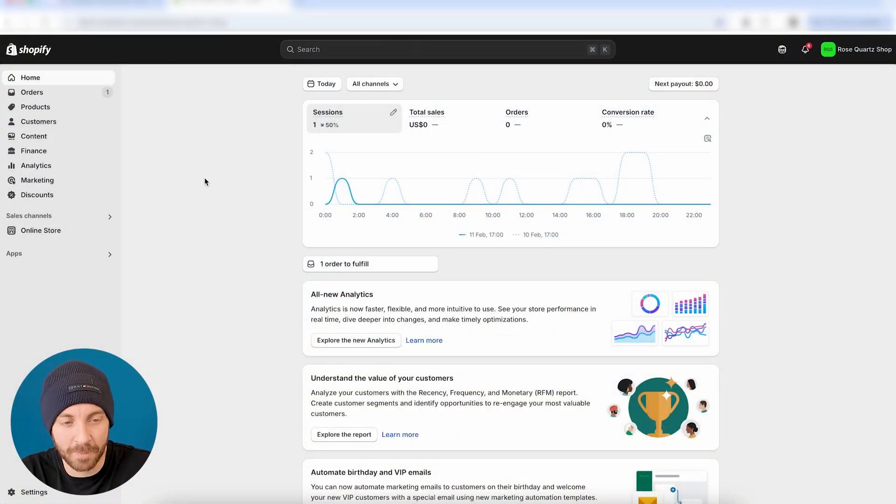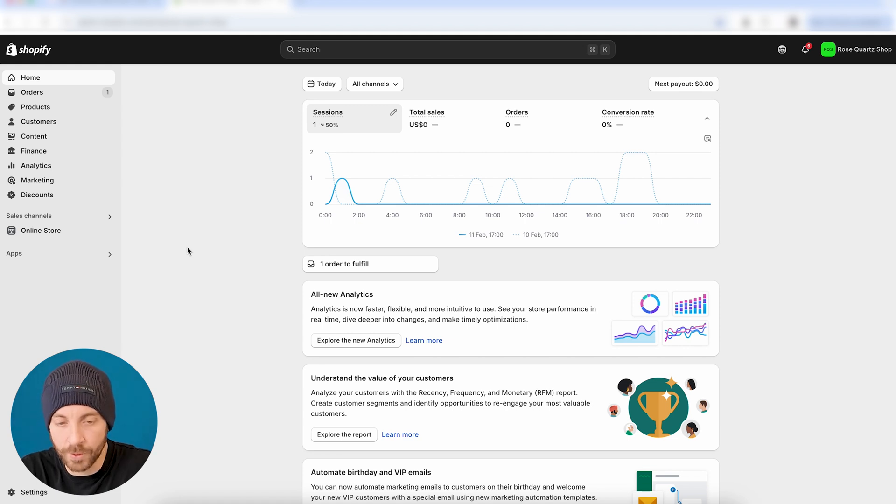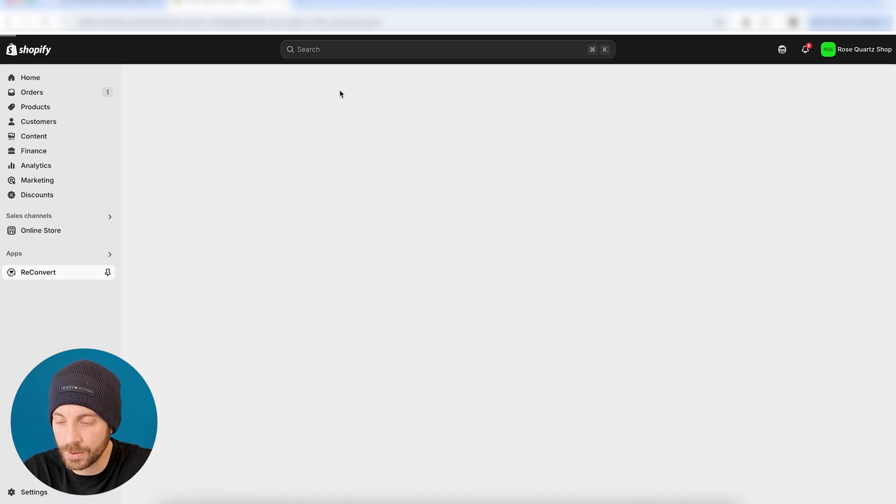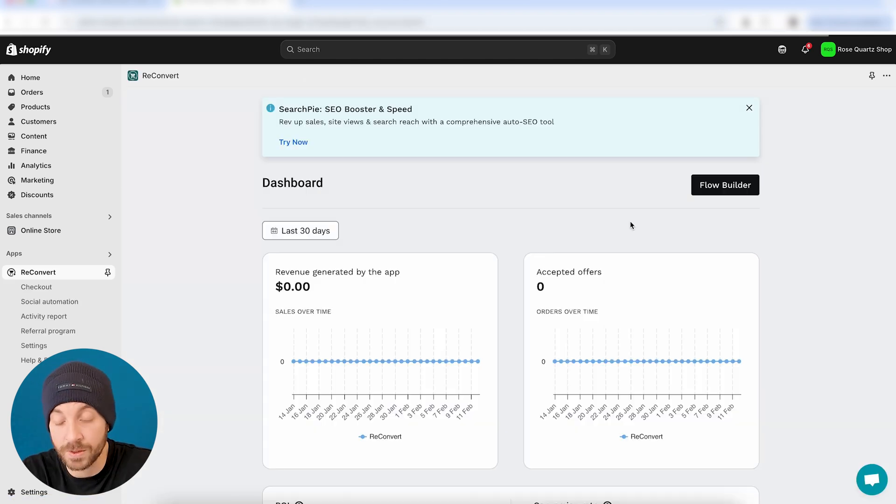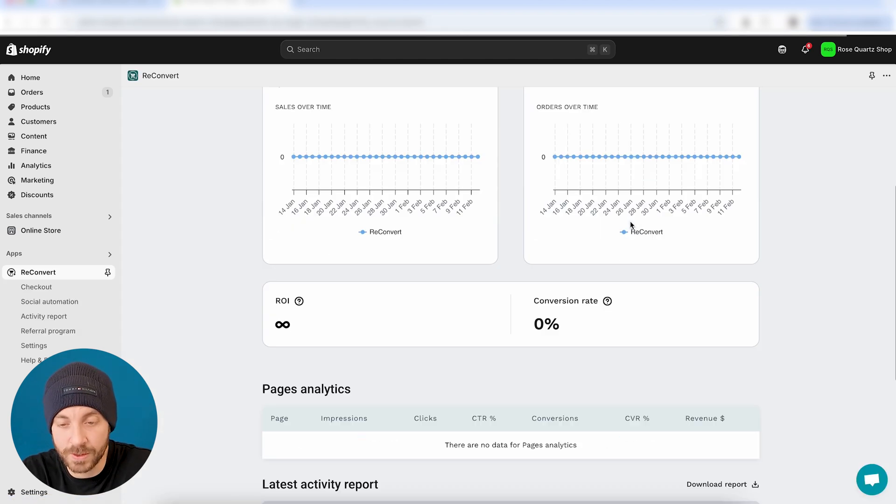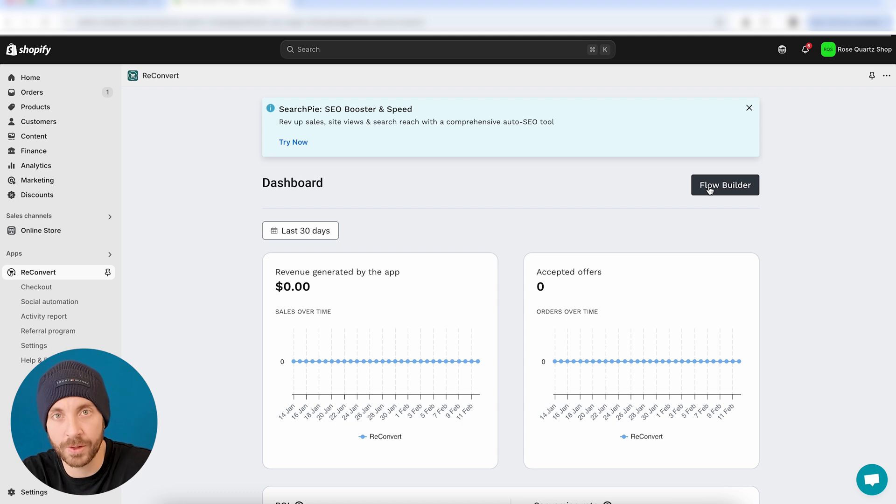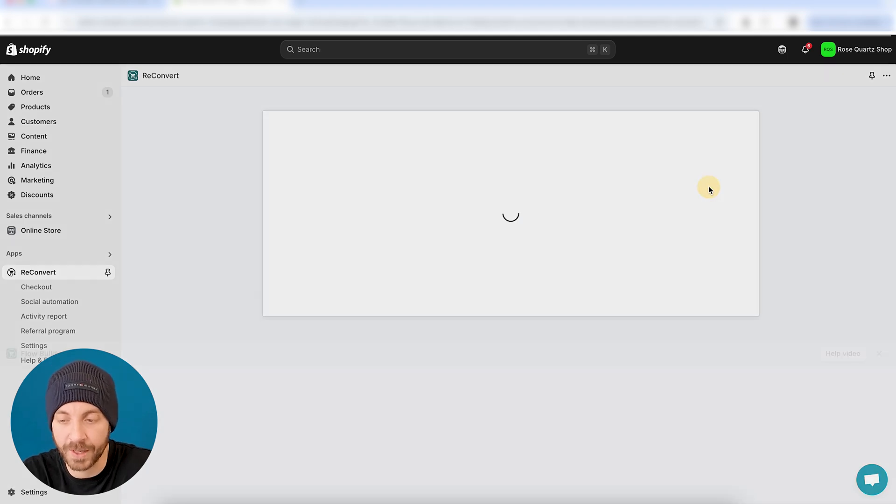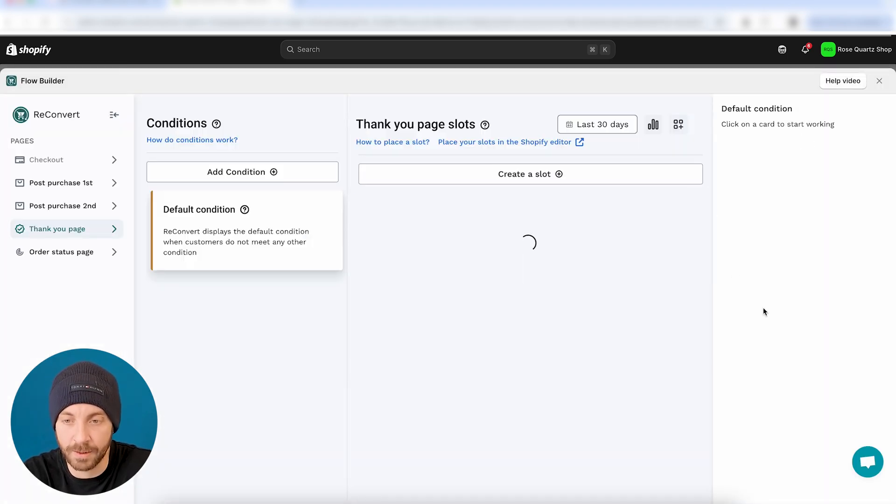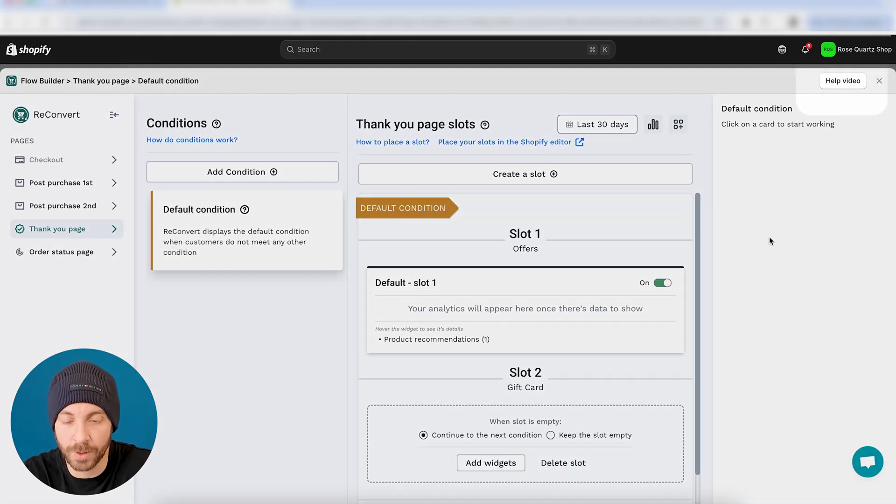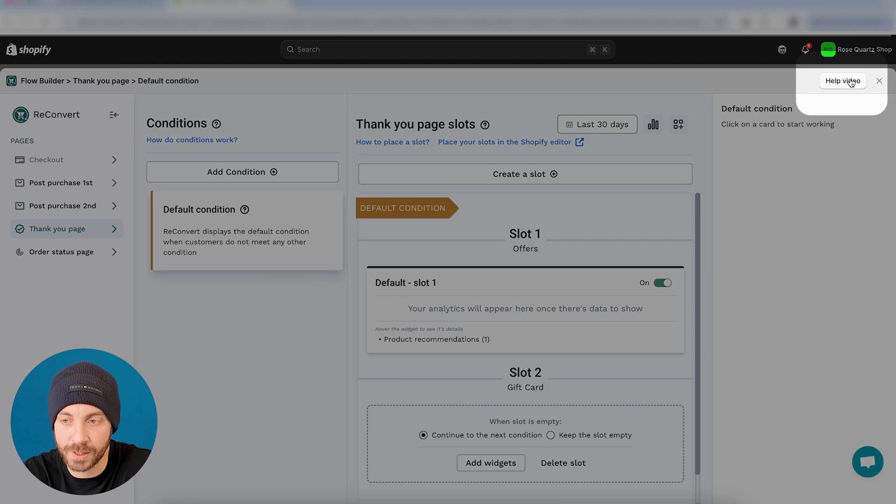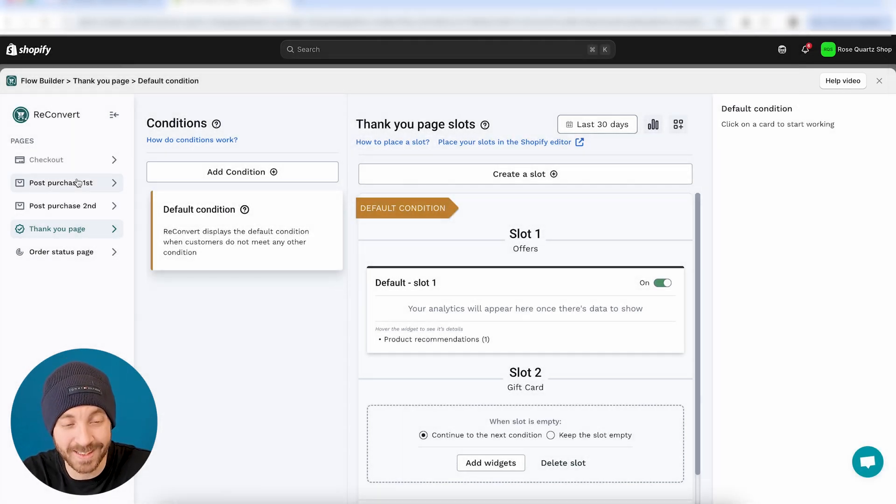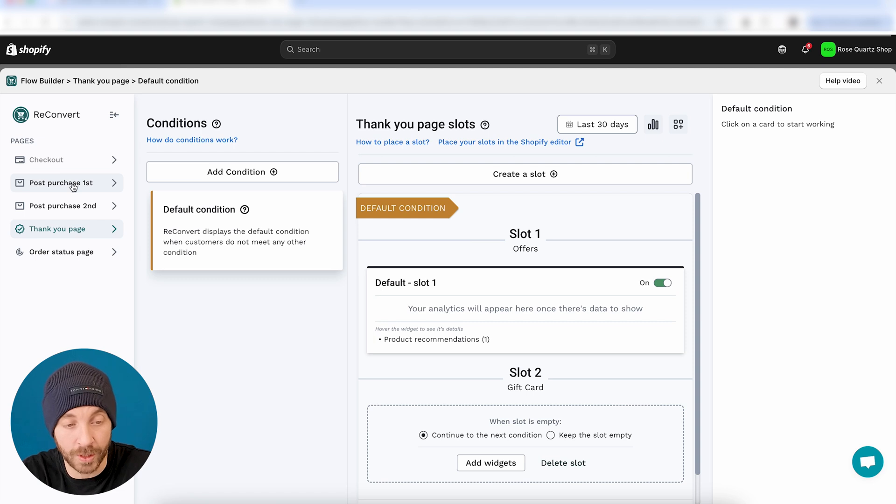So here I am in my Shopify dashboard. And, of course, for the sake of this video, we're going to use Reconvert as our offering tool. So this is a demo store. As you can see, I have no analytics in here. I'm going to head over to the Flow Builder. This is where we customize all of our offers. And if you want to learn more about the Flow Builder, there's a help video right over here. First, we're going to select the page that we want to test.